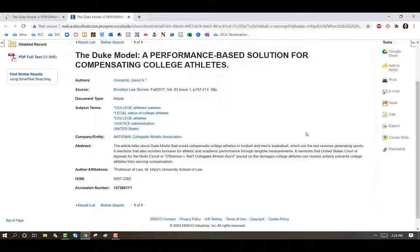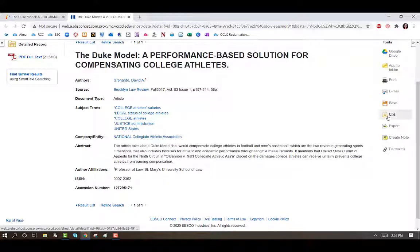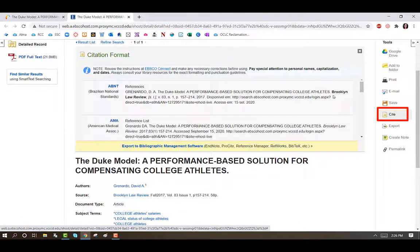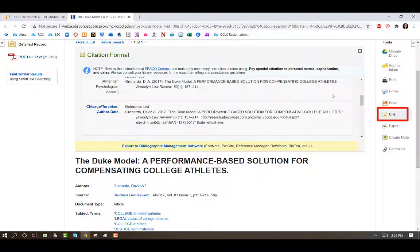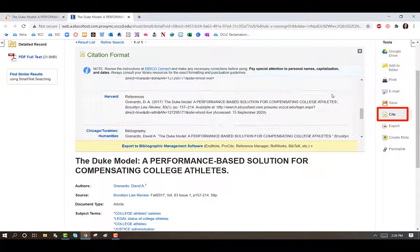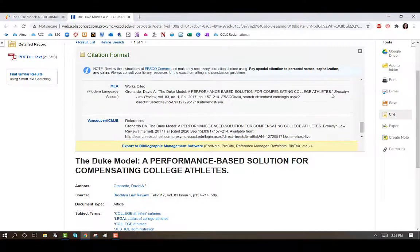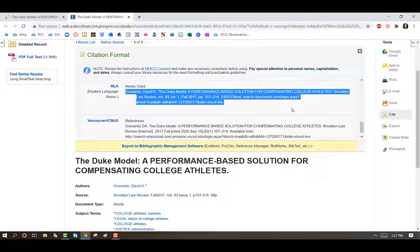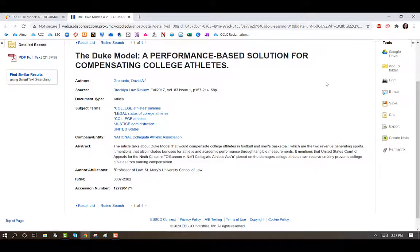On the right-hand column, under Tools, you can email the article to yourself or click on the Cite tool to generate a citation. Always refer back to a style guide to ensure the citation is correct.